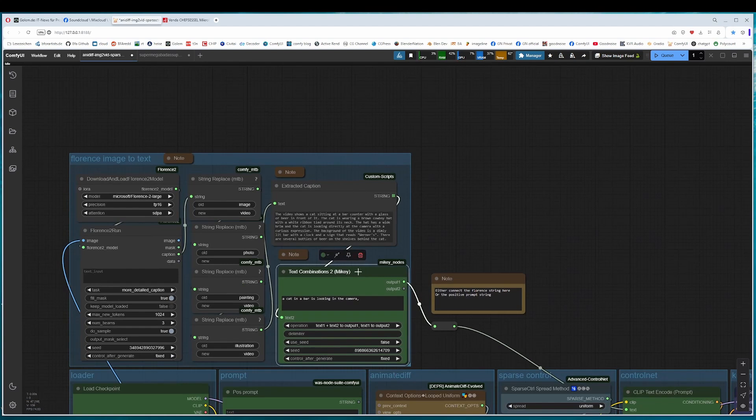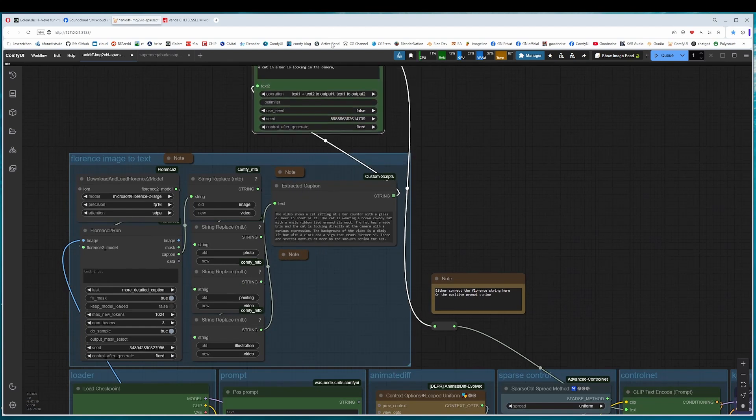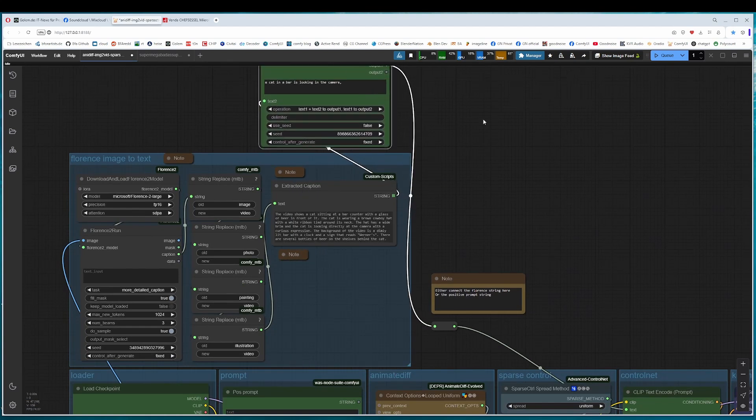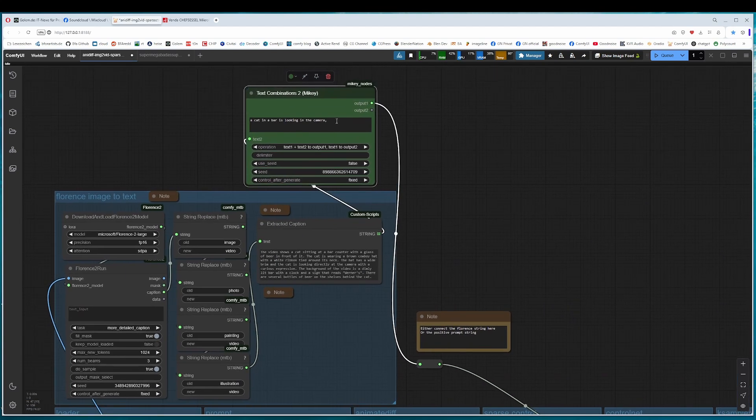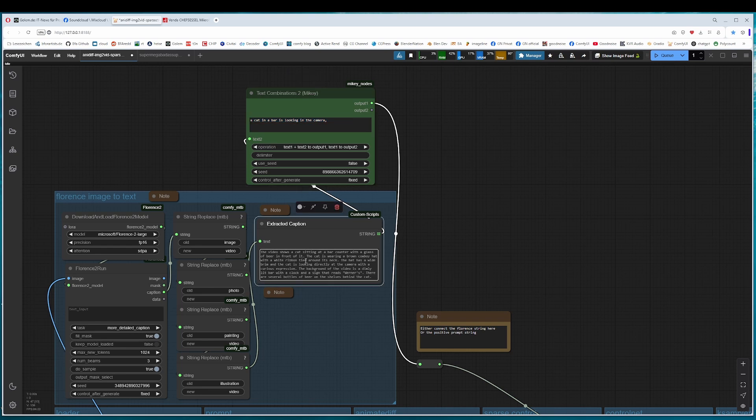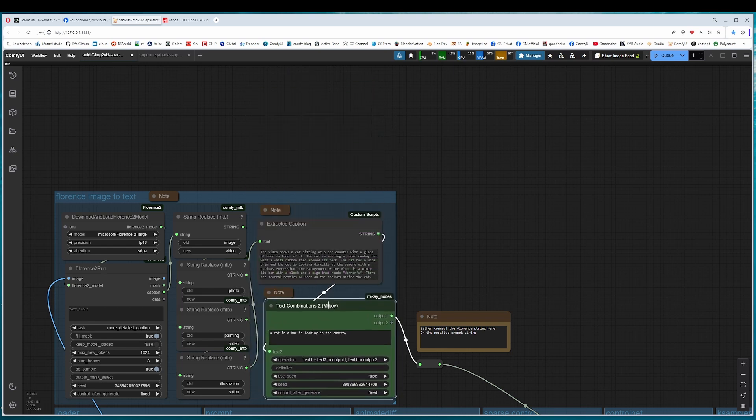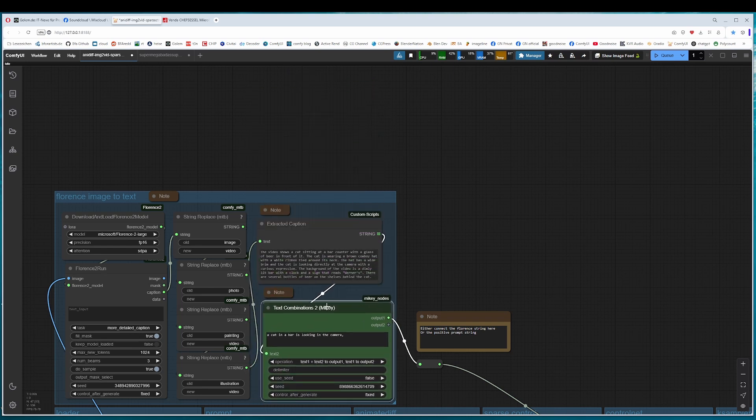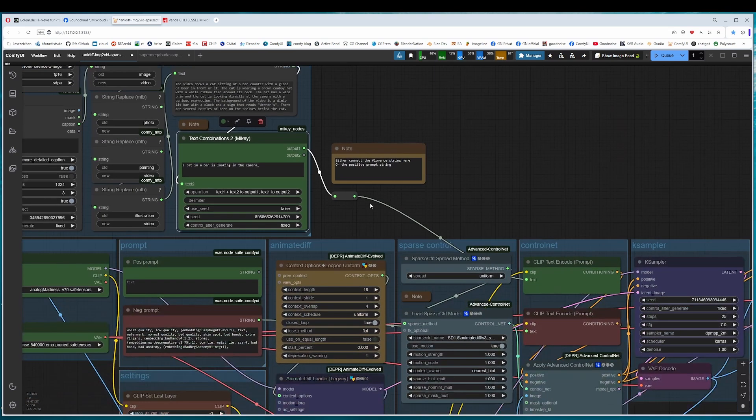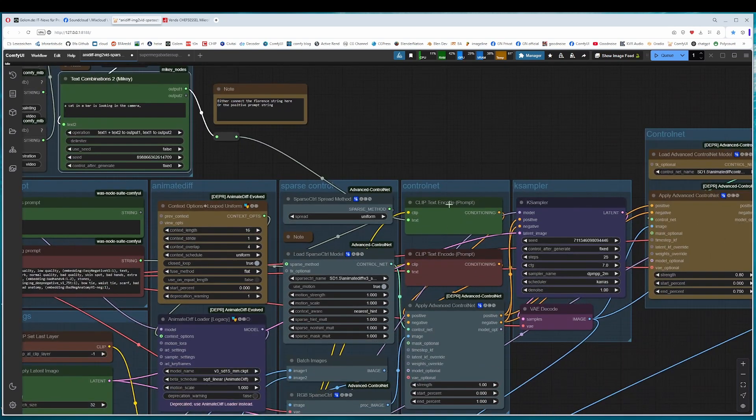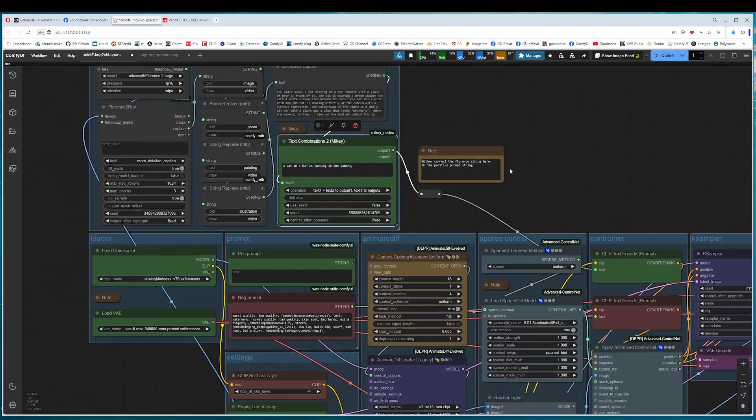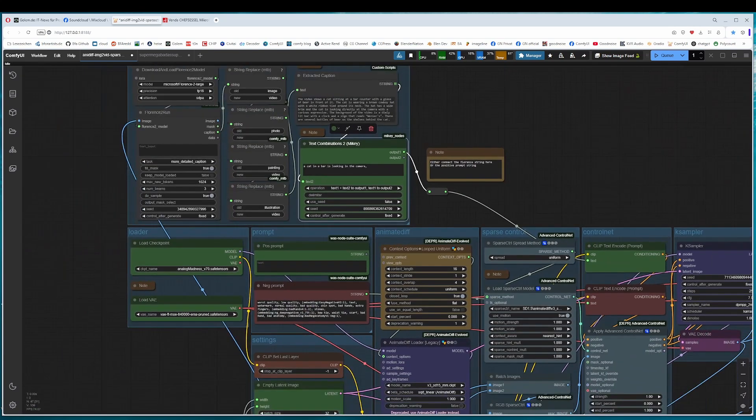This Mikey node here, the order is this way. So first comes this prompt and then this prompt here. And this gets combinated and goes then into the pipeline here in the text encode. Positive prompt.